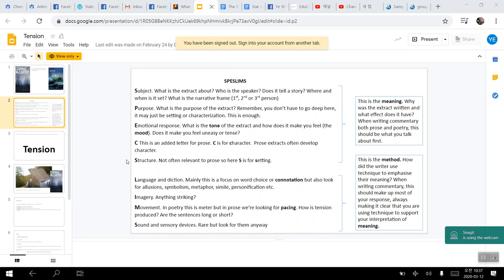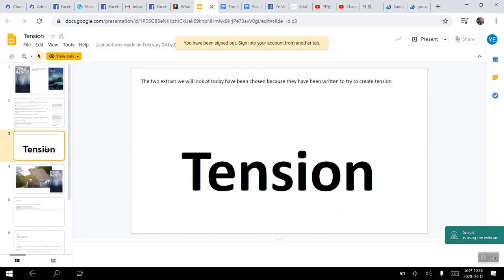And then for imagery, we will be using how the author has used different senses in order to build up imagery. And then for movement, for the pacing in the prose, and how is tension produced maybe through the use of long or short sentences. And so that will be what we'll be looking at. And then for sound or sensory devices, we'll be looking at the consonants or alliteration or assonance of a passage.